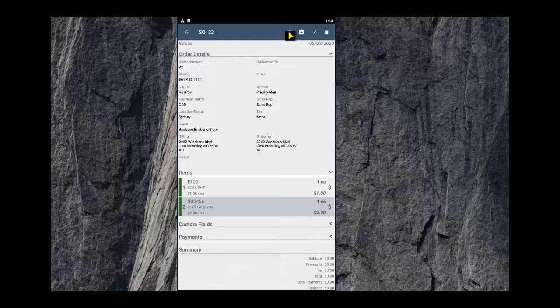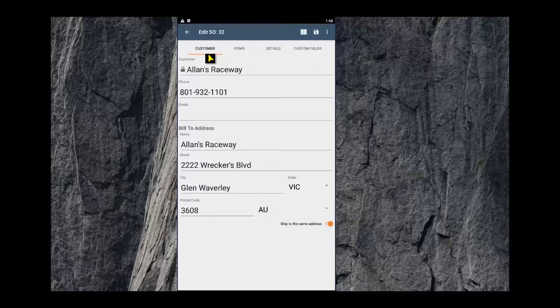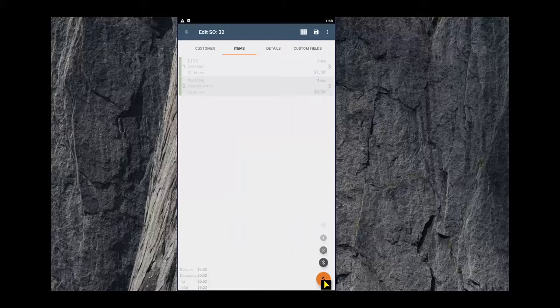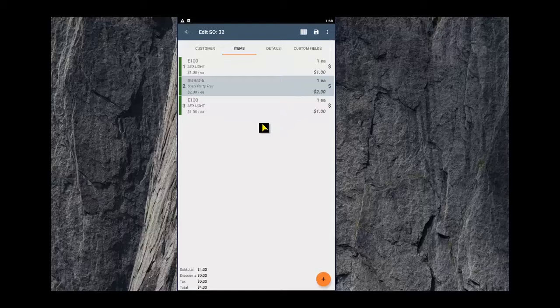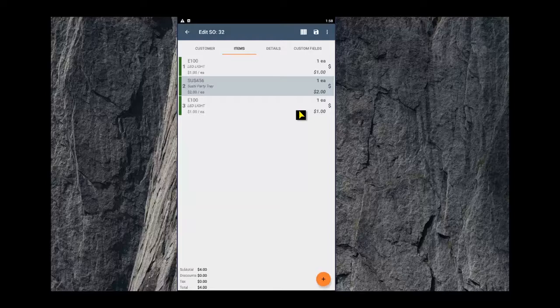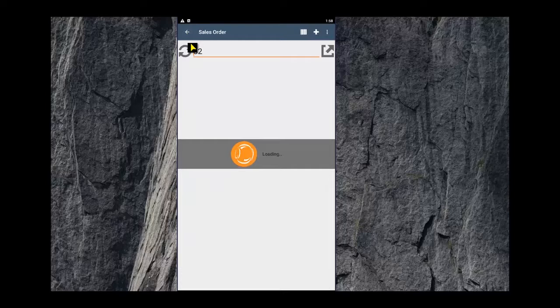To edit an existing order, you can hit the pencil at the top. It will open this window here. The first tab is to do with the customer, the second tab is to do with the items. So here you can come in and add a new item or a note or a discount. You can scan the barcode on the top of the product and add the item. Pricing rules come through to this module of course, so if a customer has a special price on the item you're adding, that will be added at their price. Once you've finished adding or editing the items, hit the save icon at the top and those changes have now been saved.